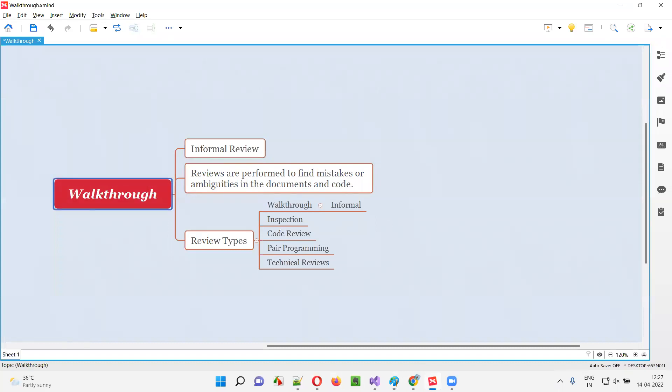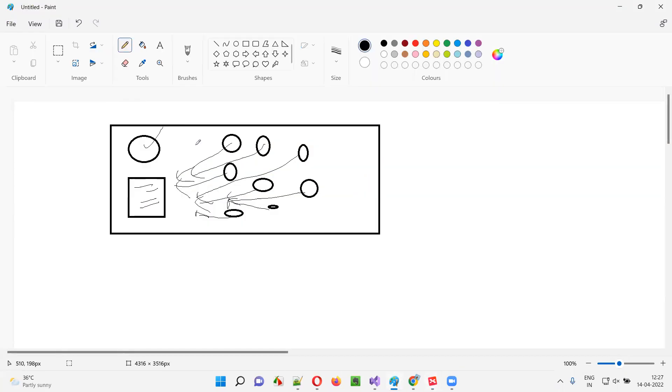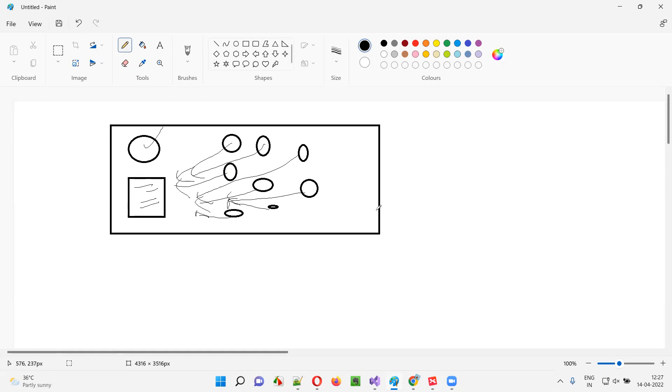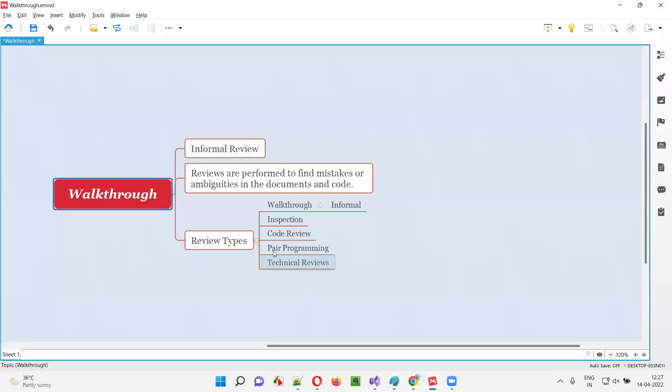This is what is called a walkthrough. The informal meeting conducted by the owner of the document or code to showcase the document or code to the other members in the team, to get the feedback and to update this document based on the feedback. This is what a walkthrough is, it's an informal review.